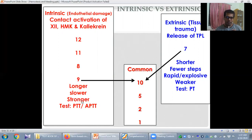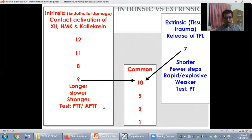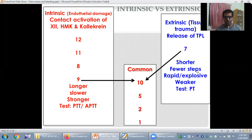There is a test used to assess the integrity of the intrinsic pathway: the partial thromboplastin time or activated partial thromboplastin time, aPTT. Deficiency of factors 12, 11, 8, or 9 will cause prolongation of the aPTT. A prolonged aPTT is very commonly found in hemophilia, because hemophilic patients suffer from deficiency of factor 8 and factor 9. The extrinsic pathway is a much shorter pathway with fewer steps, is very rapid, but is the weaker pathway.